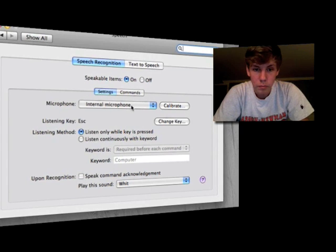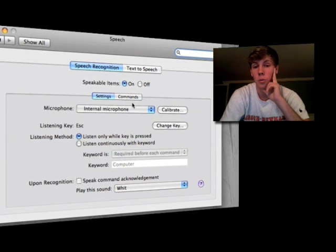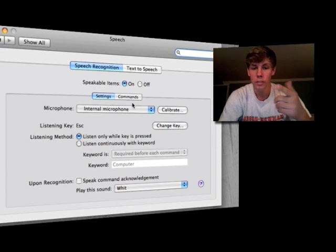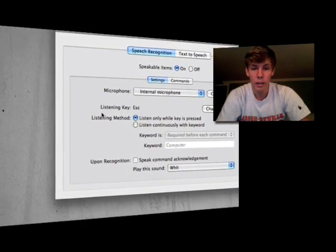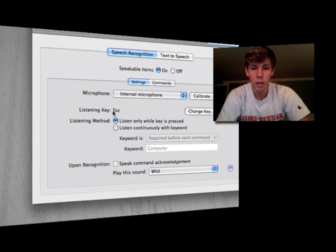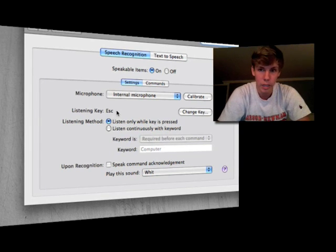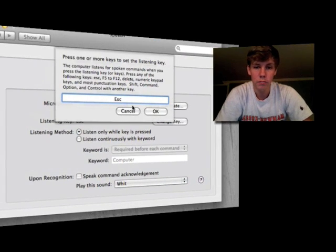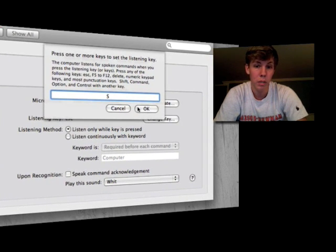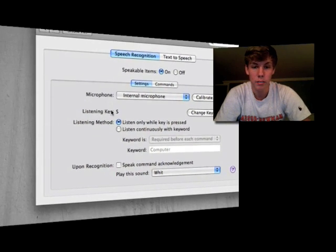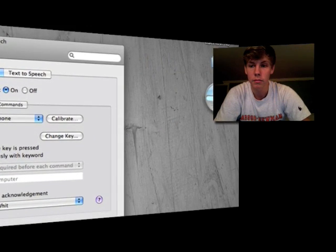You can either hold down a button while speaking to your Mac, or you can use a keyword word and the microphone will automatically pick it up and then take the command after that word. Mine is the ESC key — the escape key on the top left of your keyboard. To change it, just hit 'change key' and hit the new key. I'm going to make it S for speech, so you hold that down and press S, then hit OK. You can see it now says S in the bubble.